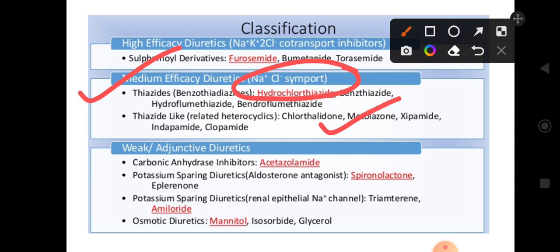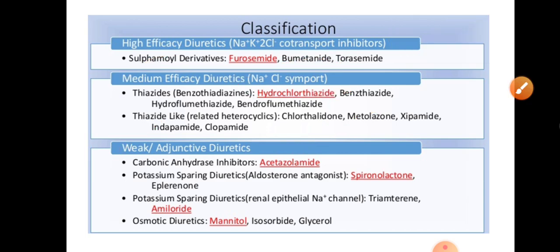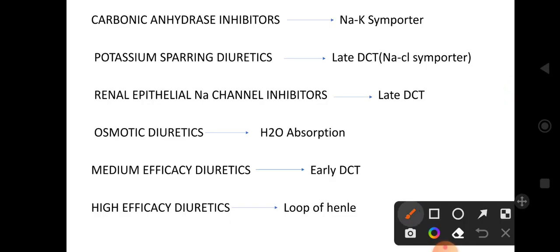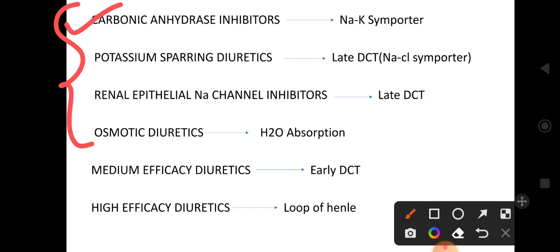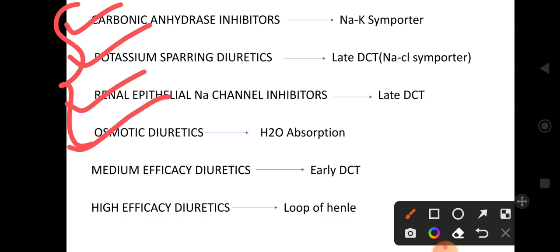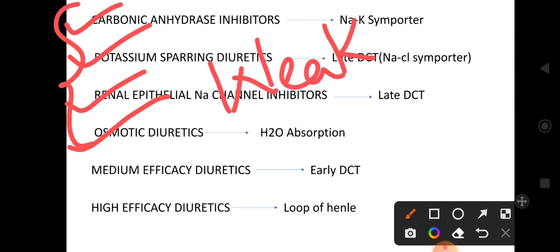I am now moving to the weak diuretics. Weak diuretics include: carbonic anhydrase inhibitors, potassium-sparing diuretics, renal epithelial sodium channel inhibitors, and osmotic diuretics. These are the weak efficacy diuretics.